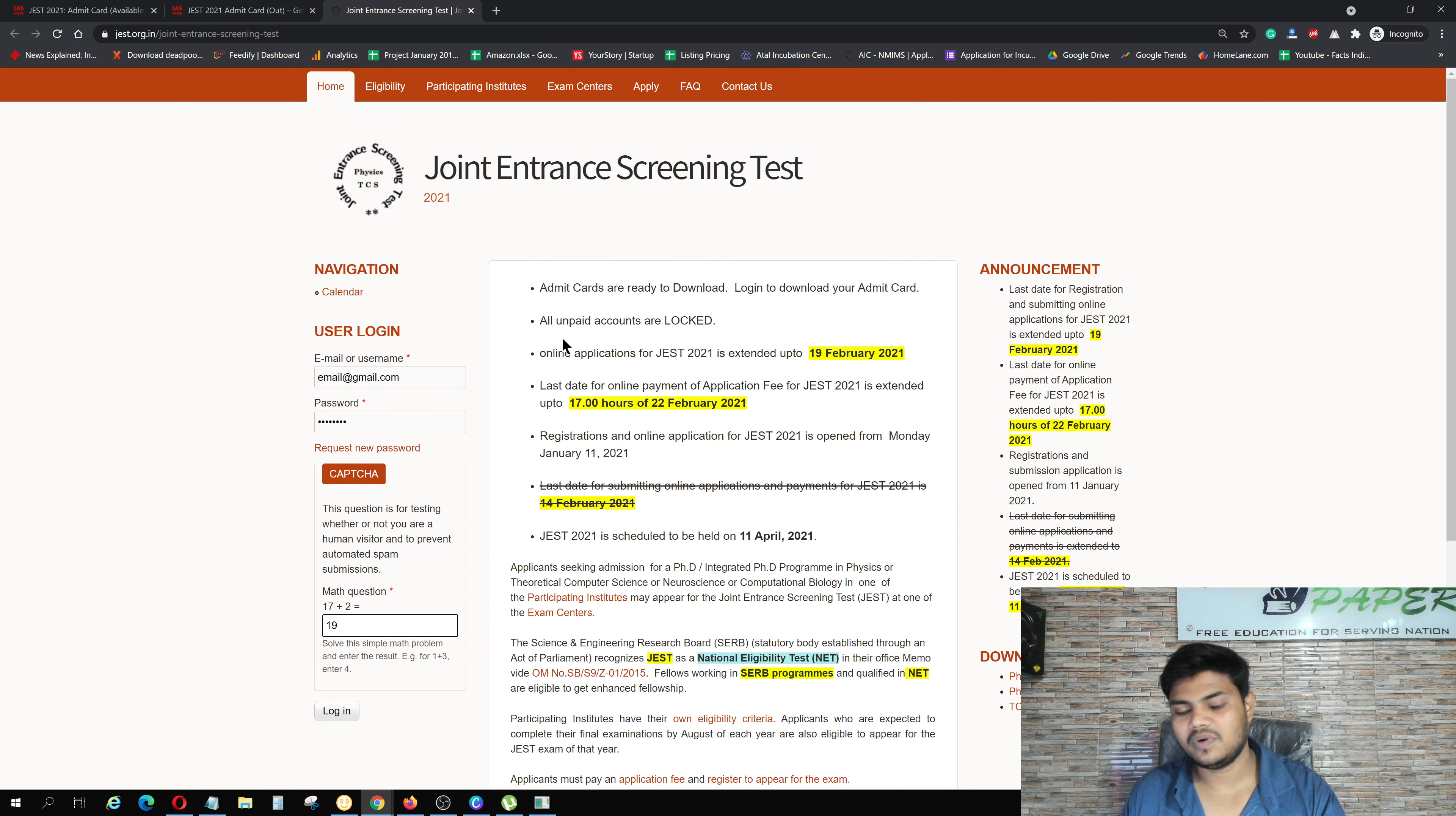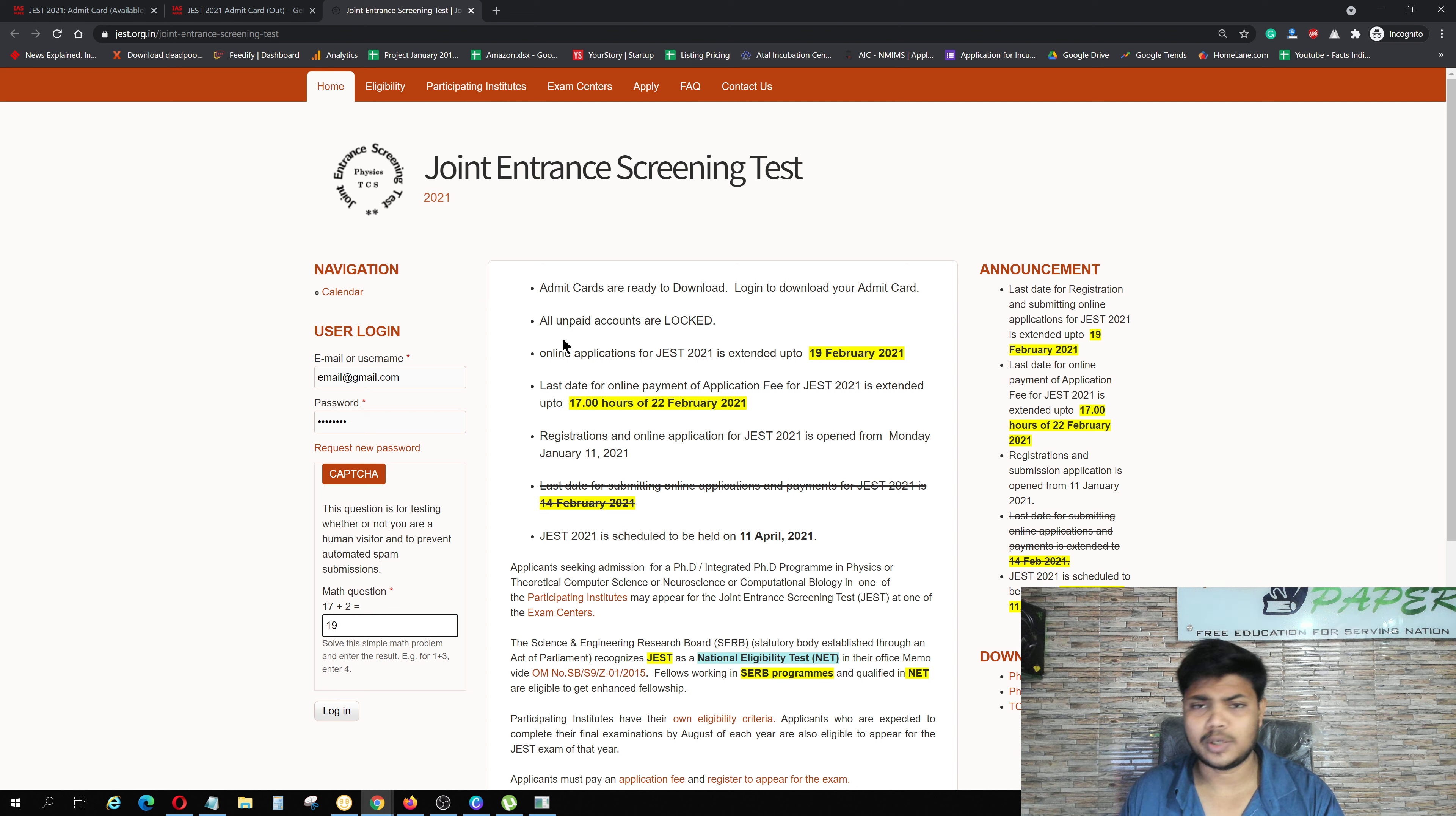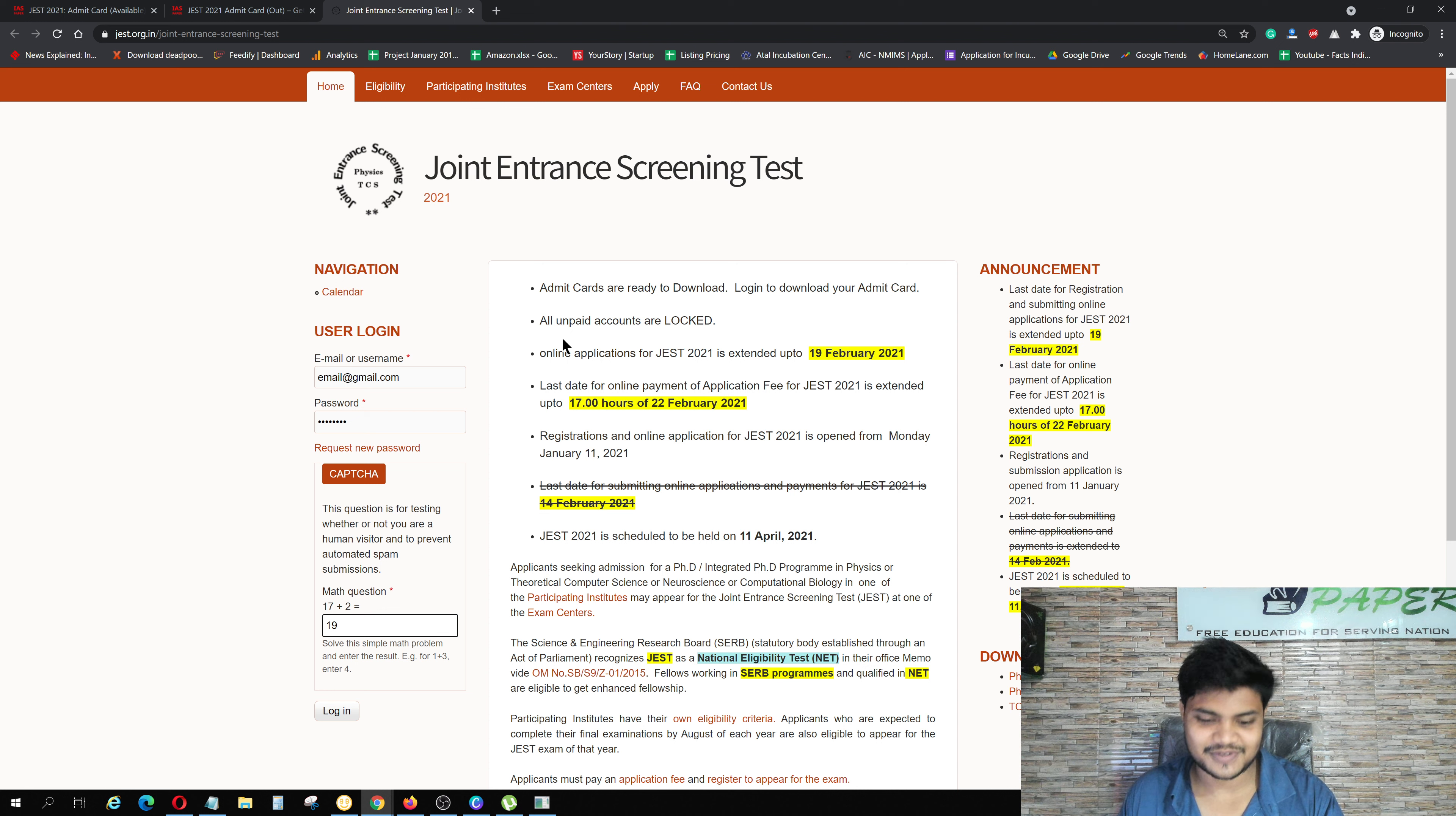As you click on it, you can take your admit card. With your admit card, your ID proof is also available. No doubt, and definitely comment. Thank you so much for watching.